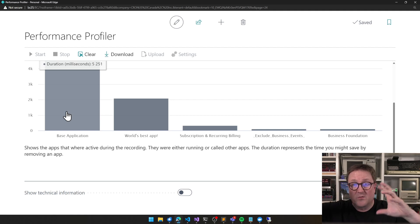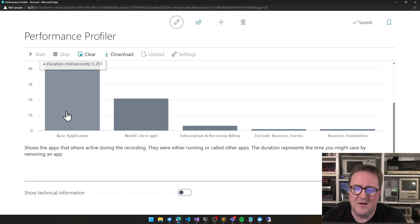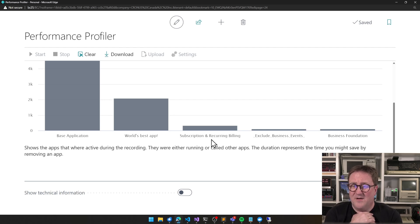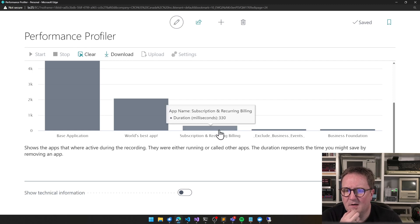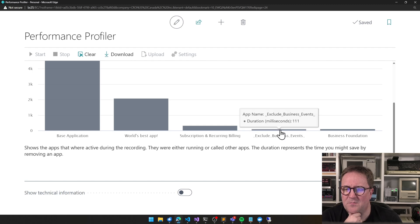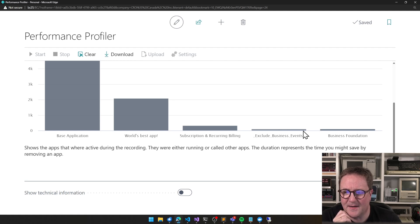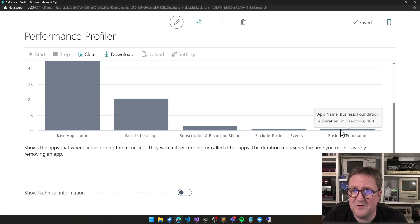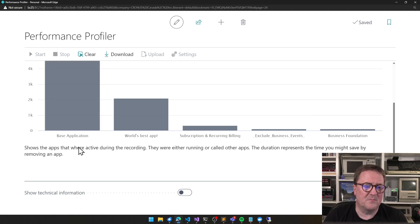The base app is where the sales order code and screens live. Subscription and Recurring Billing is a new app from Microsoft in BC25 — I don't actually have it activated in this company but there's still code running for it, so maybe we want to uninstall it if we're not using it. Exclude Business Events is an internal Microsoft app you cannot change. Business Foundation is mostly number series and related things that Microsoft is slowly pulling out of the base application.